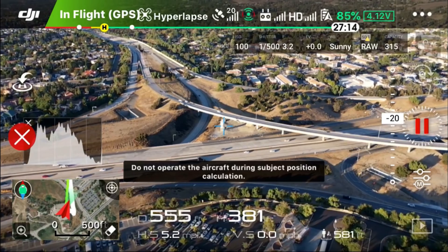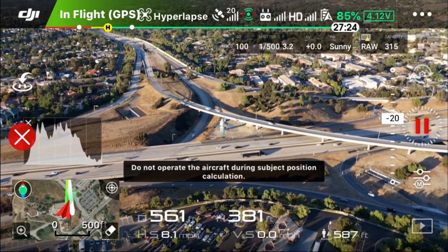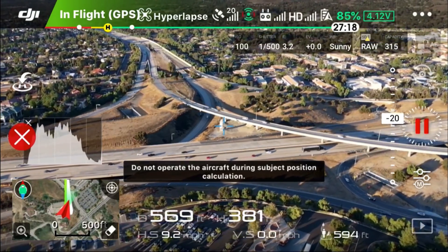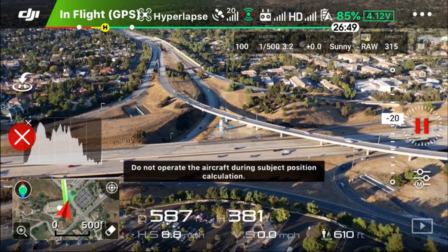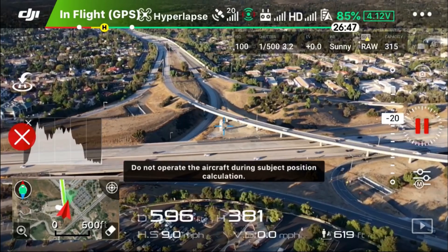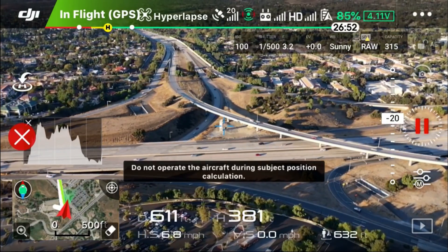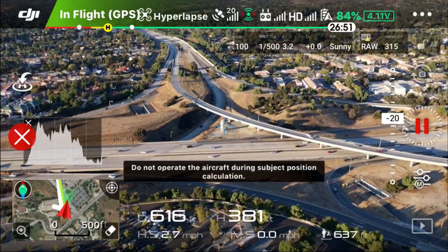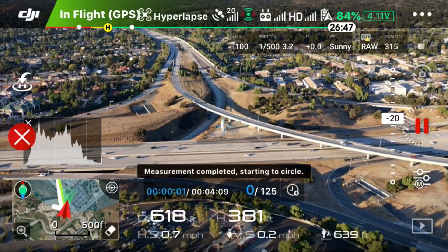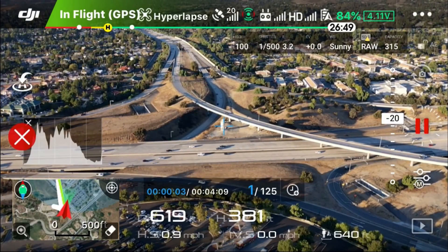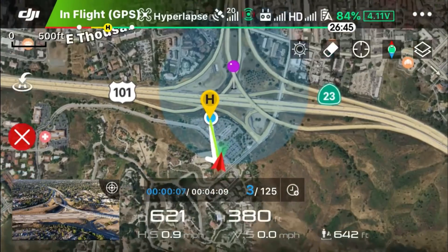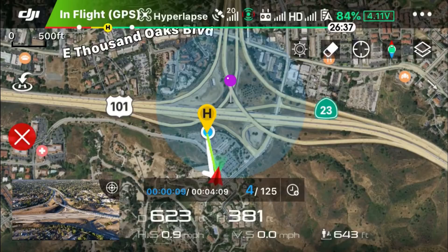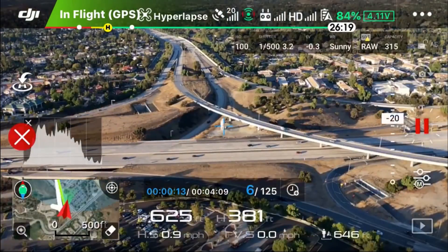Let the aircraft verify the subject location. Now that it's calculated the center point, I'm going to switch to the map and make sure the center point is where I want it to be — and it is, as designated by that purple pin. Then I'll switch back to Live View Feed.